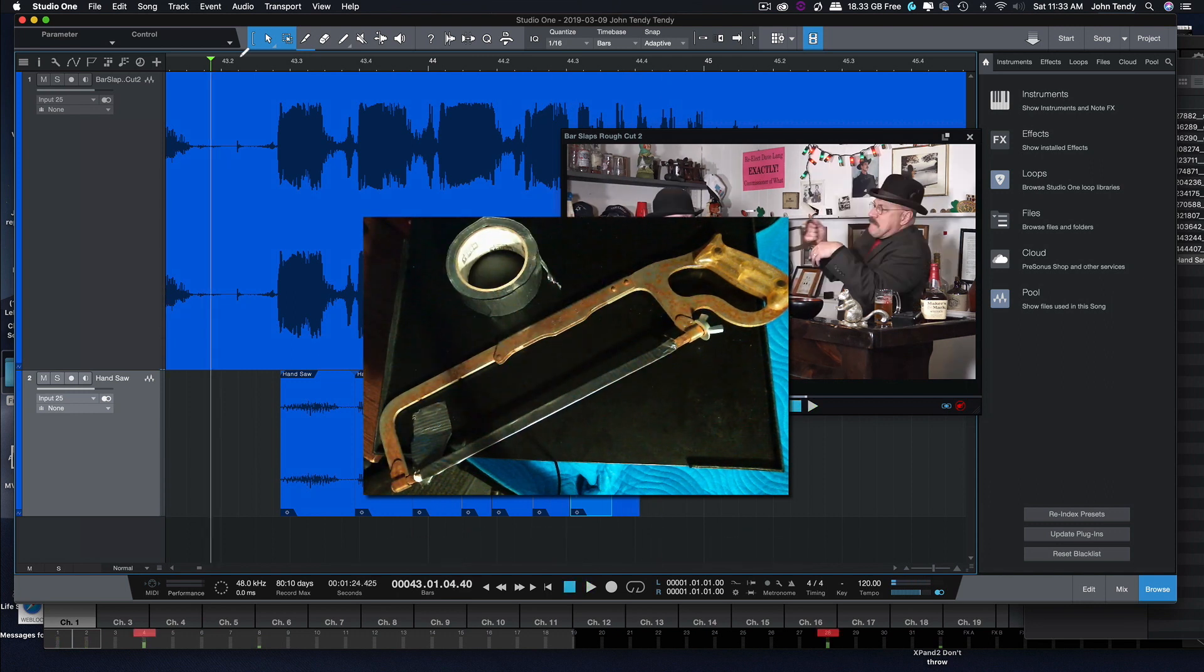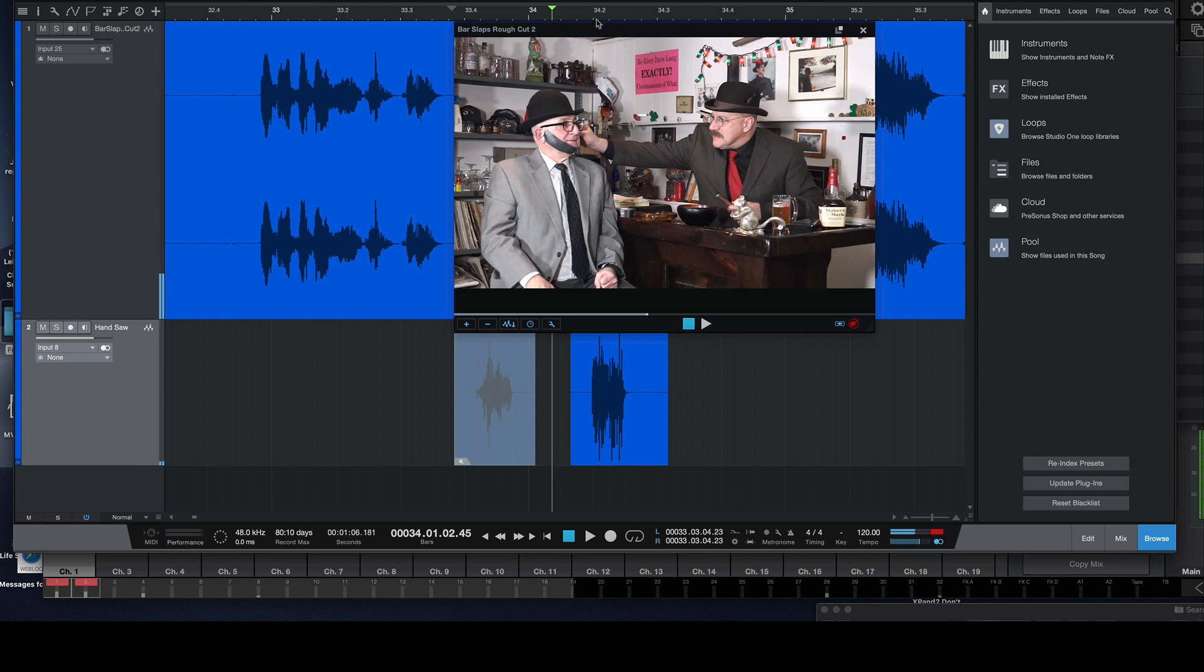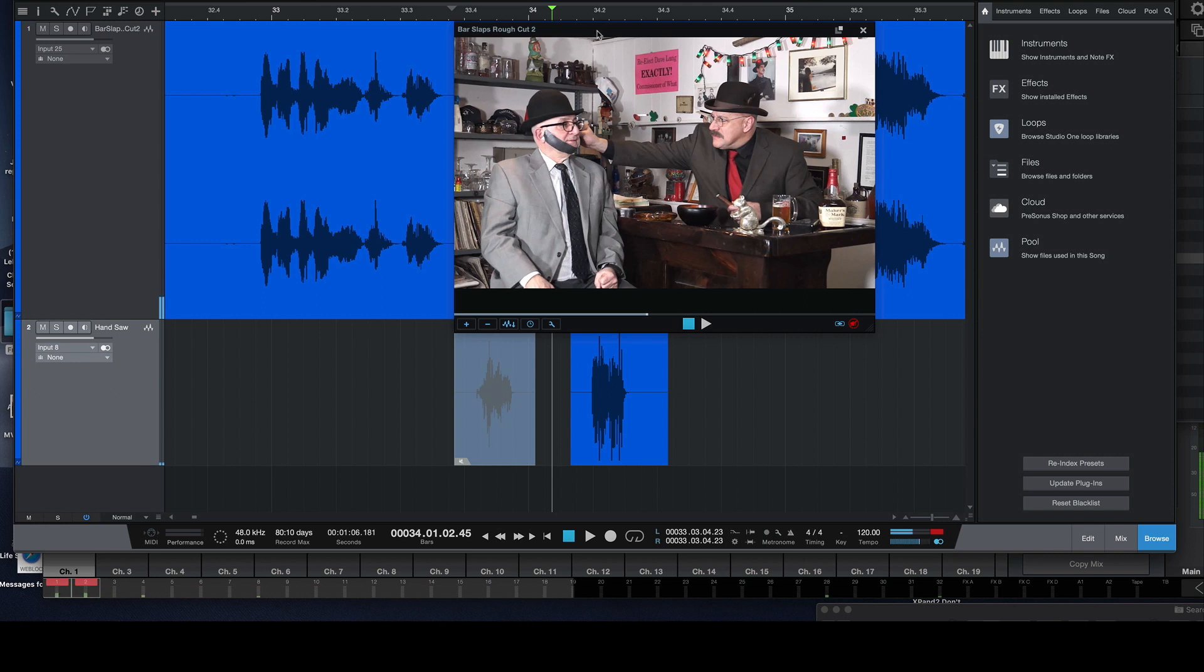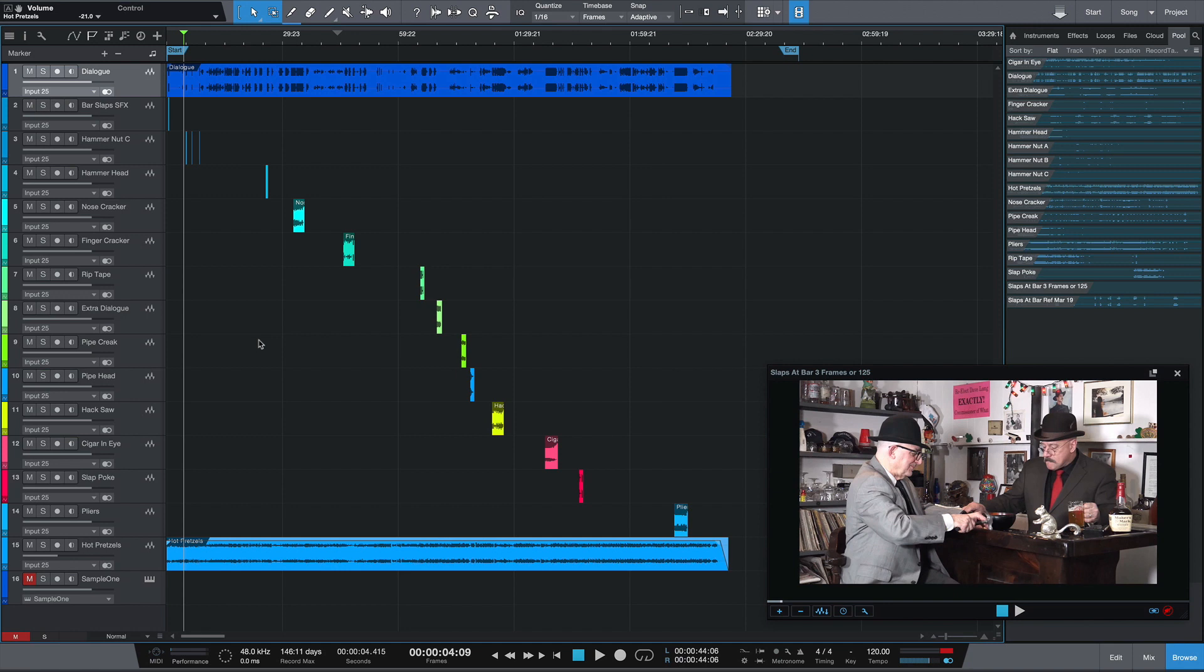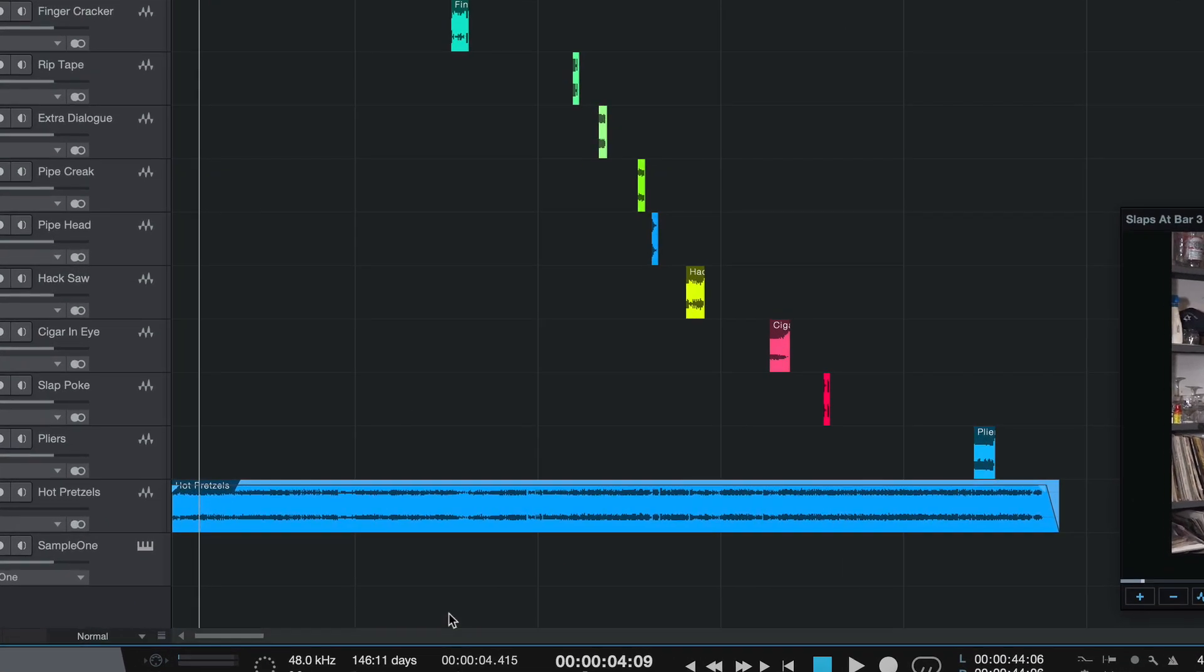So now I'm going to do each sound effect one by one, and then I'll come back and show you what the next step is. Okay, we're back. We laid out all the sound effects to Studio One, and they're in their proper place. We also added a music track.